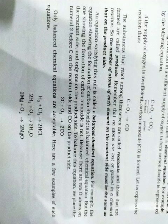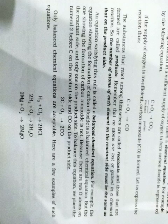Here we see some examples of balanced equations, such as H2 plus Cl2 equals 2HCl, 2H2 plus O2 equals 2H2O, and 2Mg plus O2 equals 2MgO.